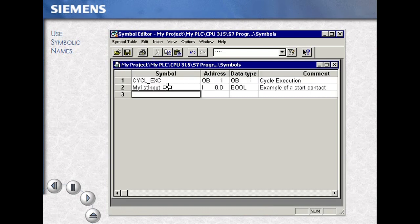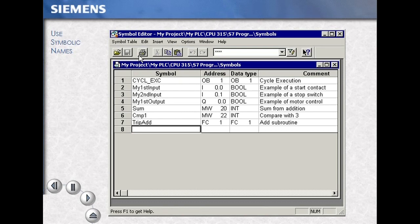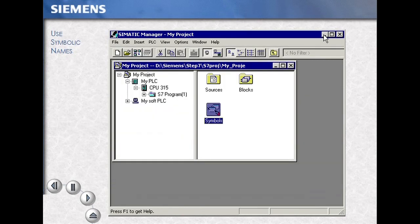Examples include the symbol name, the absolute address, the data type, and a comment. Save your symbol table using the save icon. These symbol names are now available within your program.